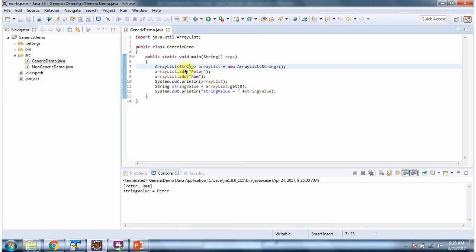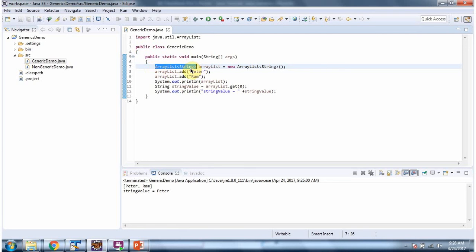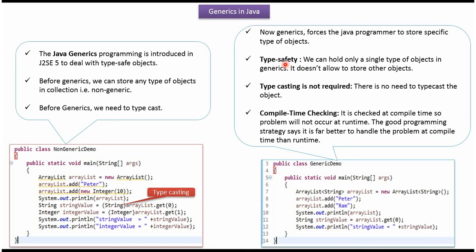And one more important point is here I have specified using generics only I can store string object in ArrayList. And other than string object we cannot store. Like integer object or double object I cannot store in this ArrayList. Because I have specified in this ArrayList only we have to store string object. Like we have seen in the example, we can hold only single type of objects in generics. And it does not allow to store other objects. And typecasting is not required in case of generics.